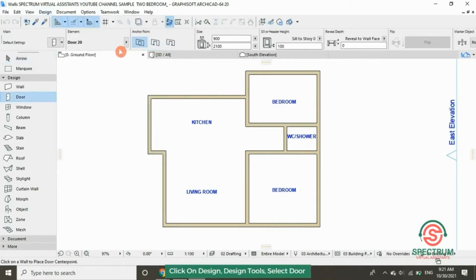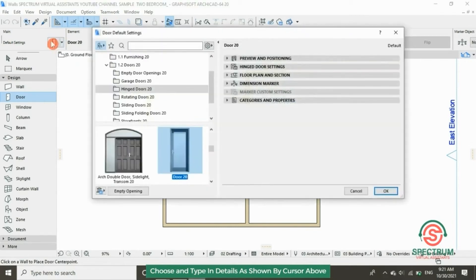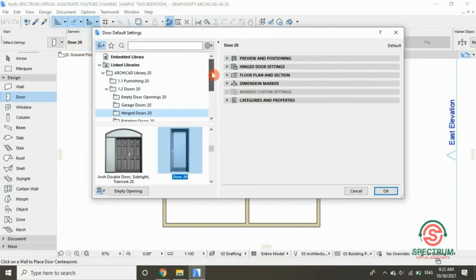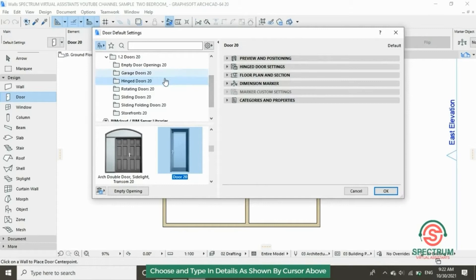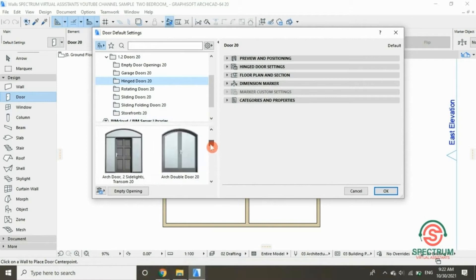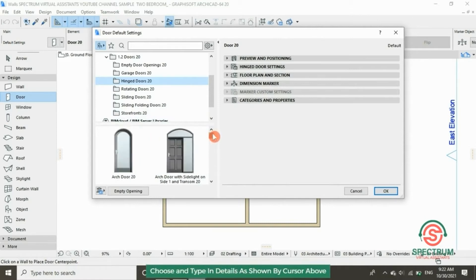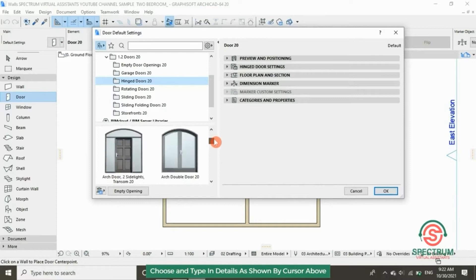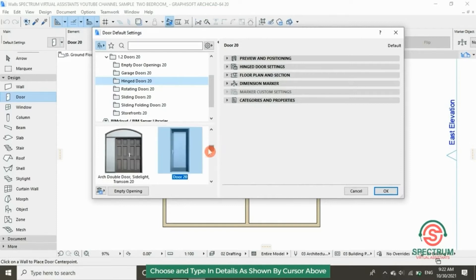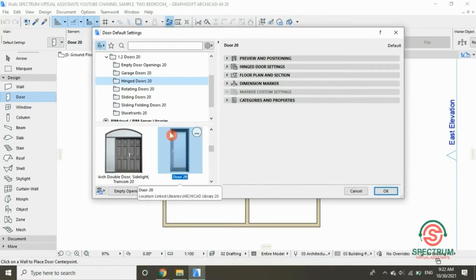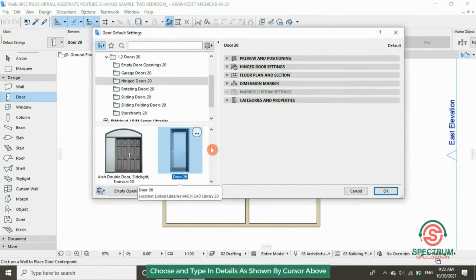To edit your door, click on this part and the door default settings will appear. Let's choose Inch Doors 20 — click on that. Scroll down to select the door. This is your door.